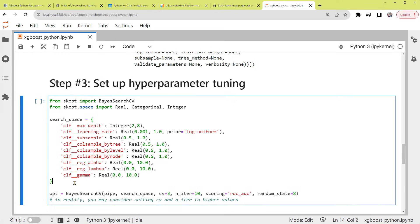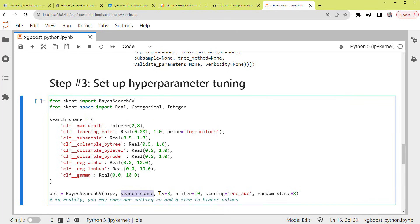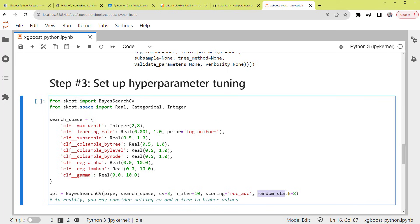You can remove or include more hyperparameters by reading their definition within the XGB classifier documentation, which again will be linked in the description, and you can change their search values as well. After that, we set up a variable opt as BayesSearchCV, and feed it with these: the pipeline we set up earlier; search_space, the search space of the hyperparameters we just defined; cv, the number of folds of a cross-validation as 3; number of iterations, the number of hyperparameter settings that are sampled as 10; then scoring, the metric for evaluation as ROC_AUC, and of course a random state number.